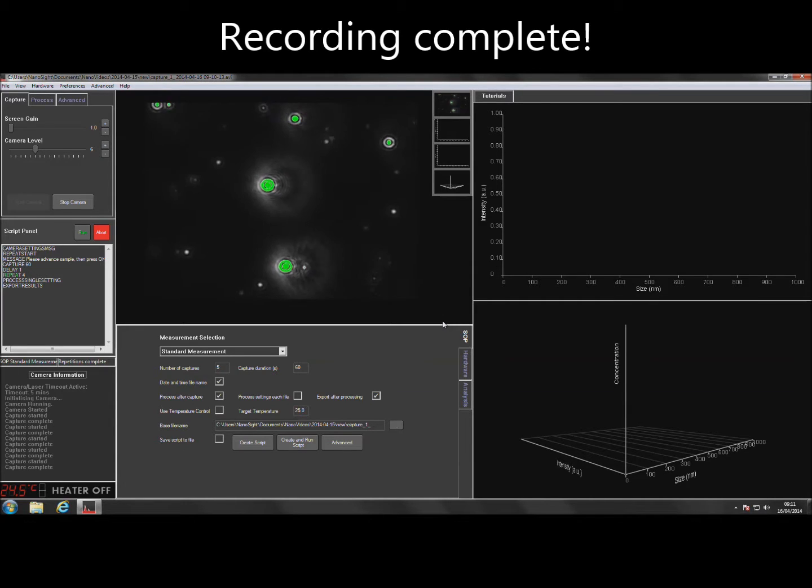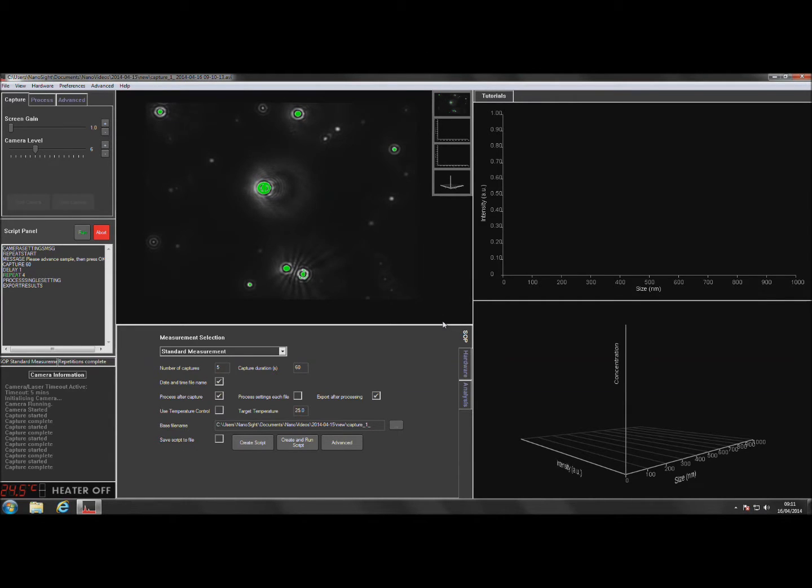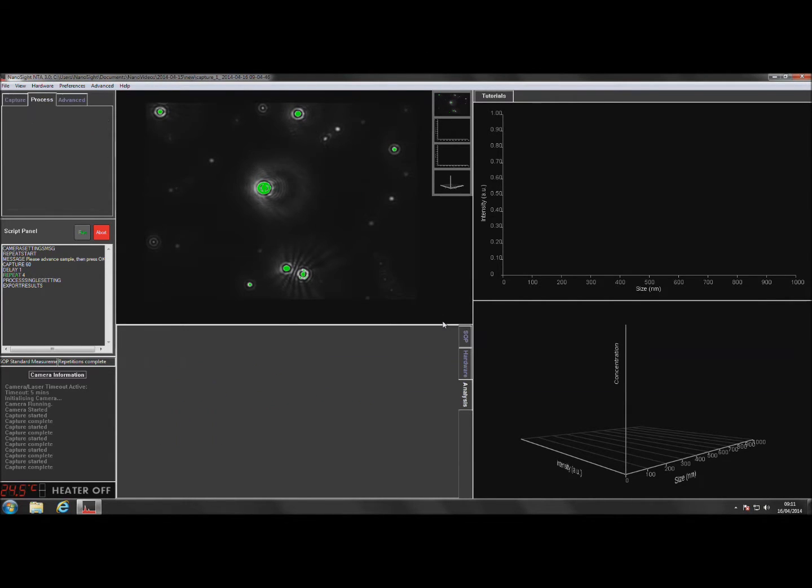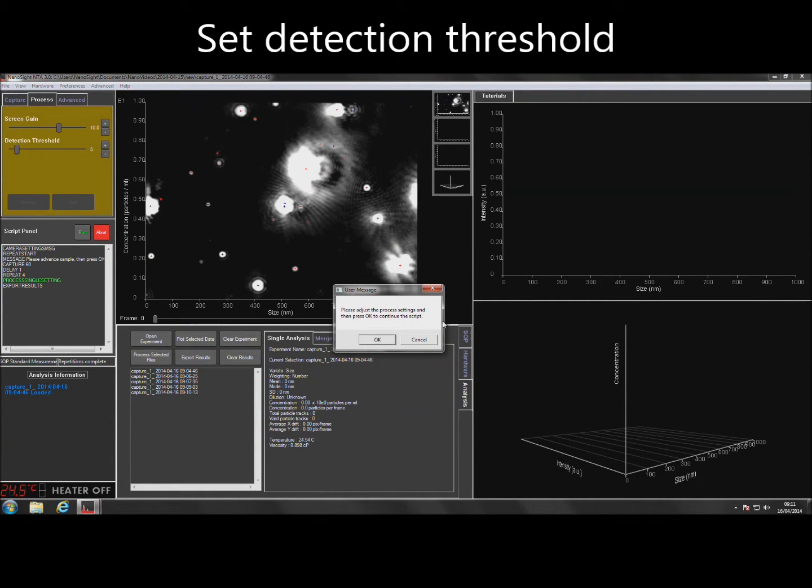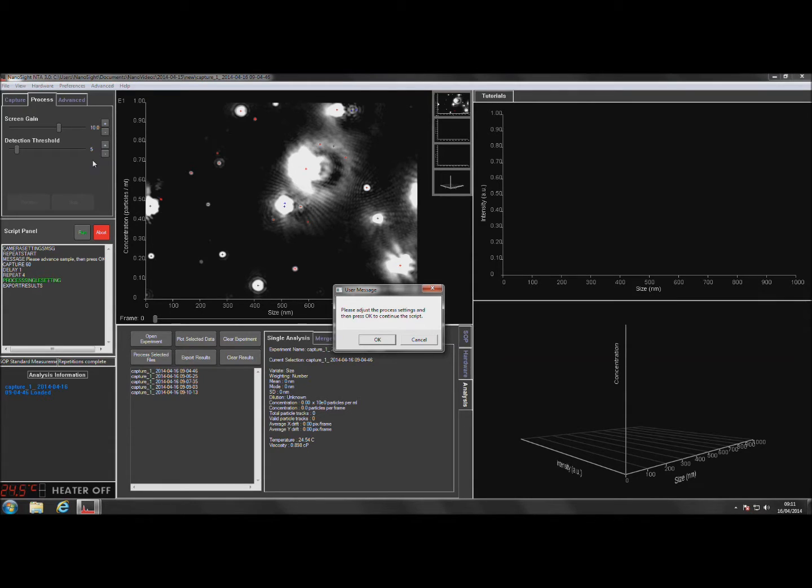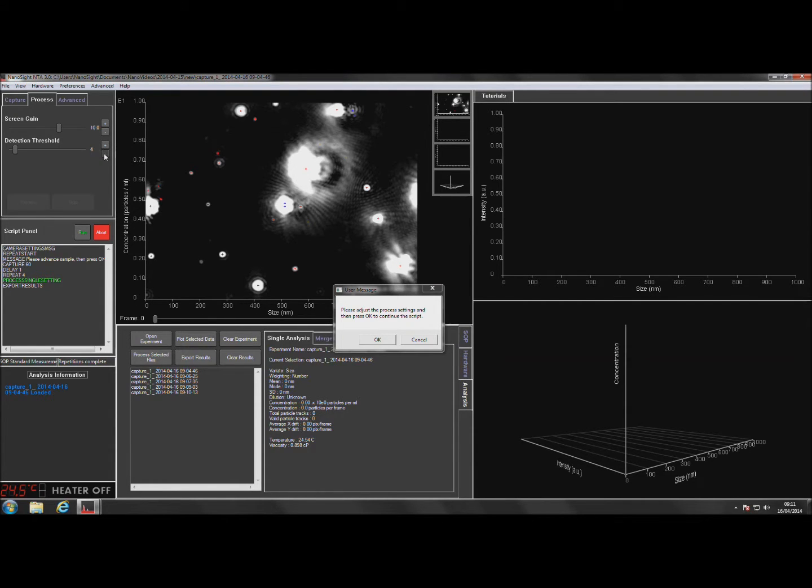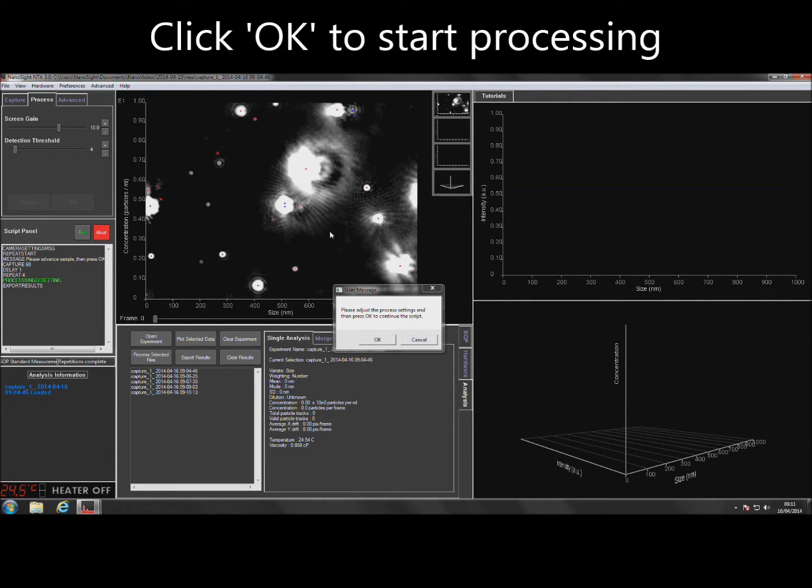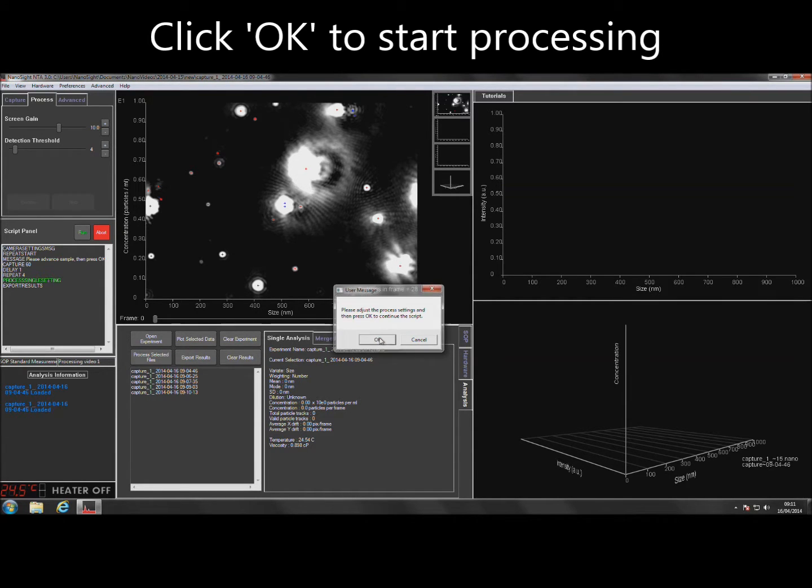When the videos have finished recording, the software will prompt for analysis settings. The detection threshold setting determines the minimum grayscale value of any particle image necessary for it to qualify as a particle and to be included in tracking for analysis. Adjust the detection threshold by clicking on the plus and minus buttons until each particle has a cross in the center. Try to keep blue crosses to a minimum as these signify noise. Click OK to start processing.